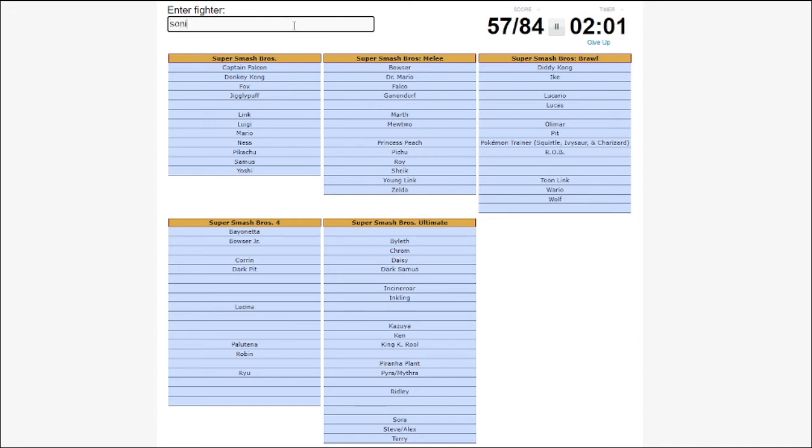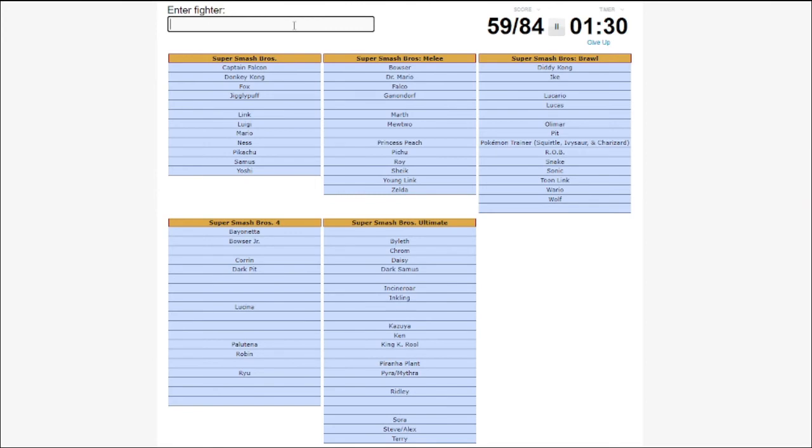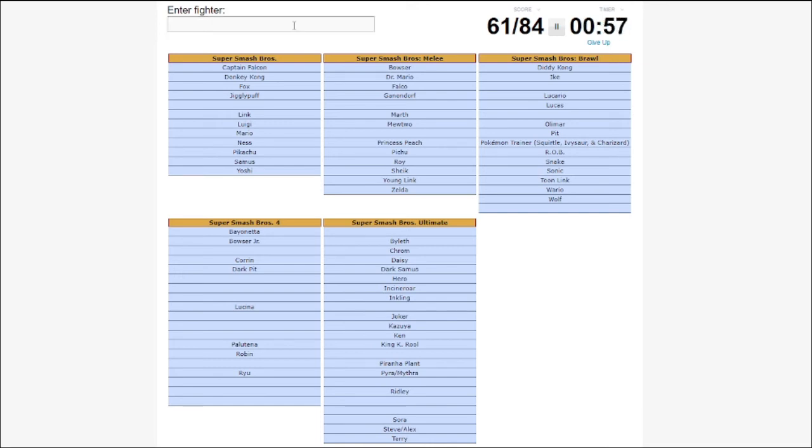Sonic. And Snake. I'm missing so many Smash 4 characters. Who else was in the Fighter Pass? Hero and Joker. Banjo? Who's in Smash 4? Little Mac. I'm not typing. Oh, no. Did it count Banjo? It did. Okay. Damn.